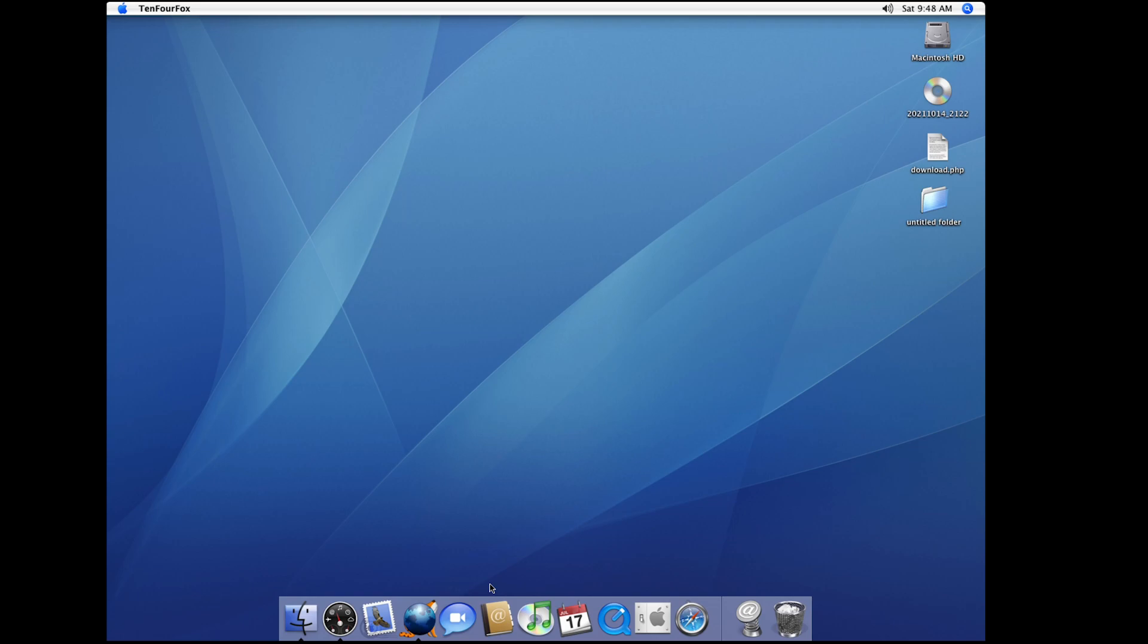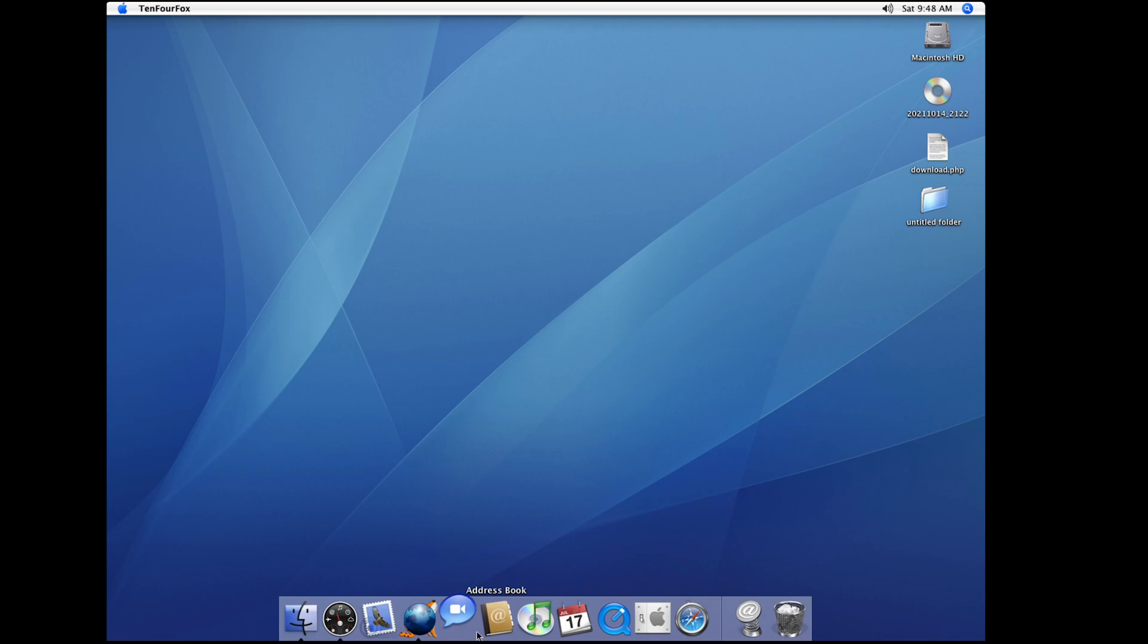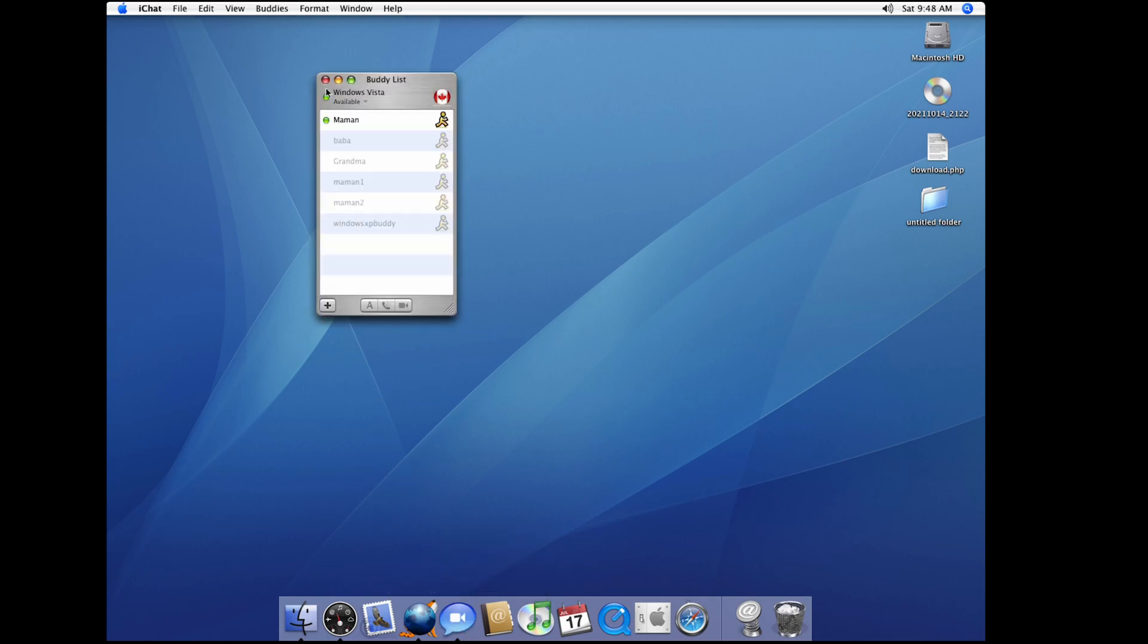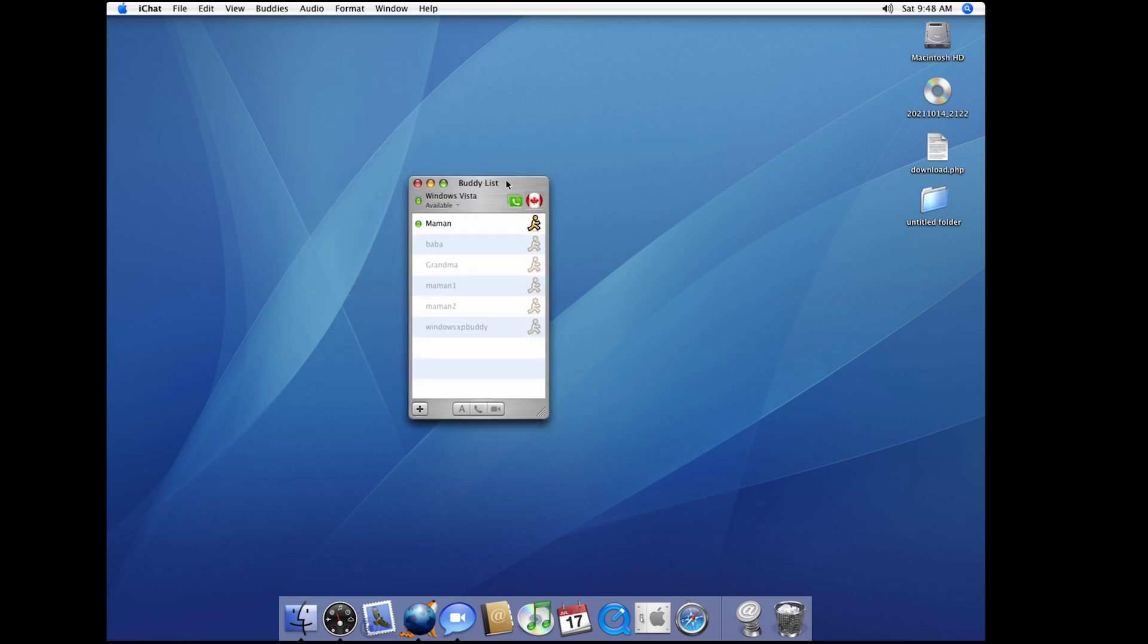While we wait for it to load I'm just gonna show you guys iChat because it actually works. This is gonna take some time. iChat actually works. It's open. See, it does work. Has my buddy list there, you go and my buddies and everything.